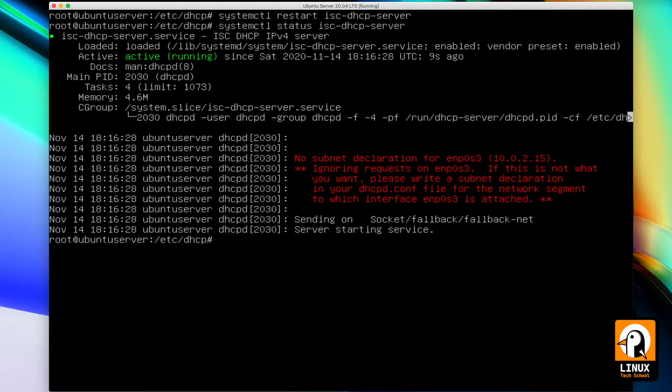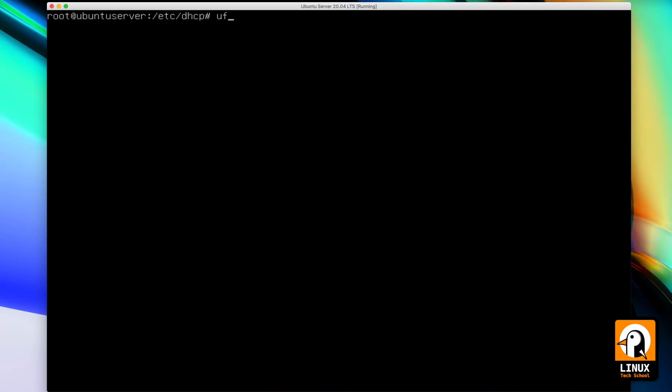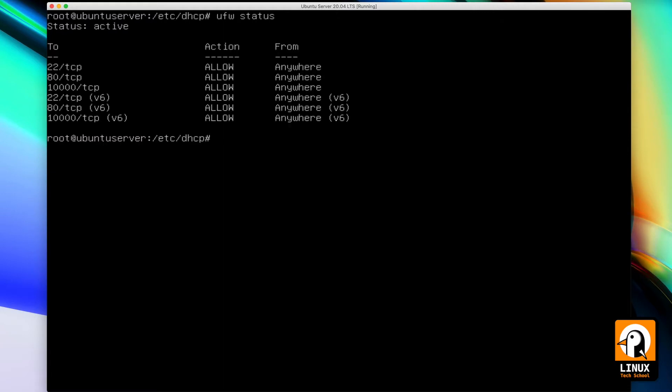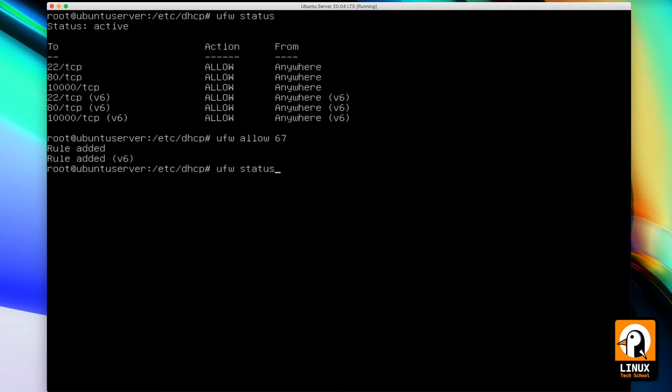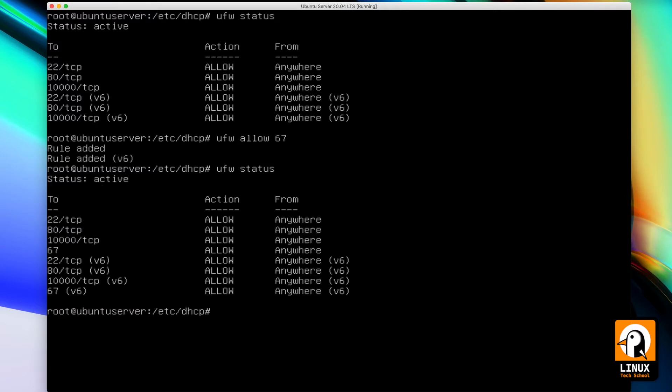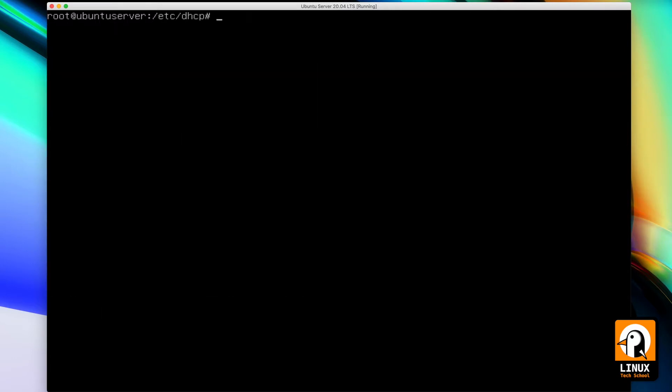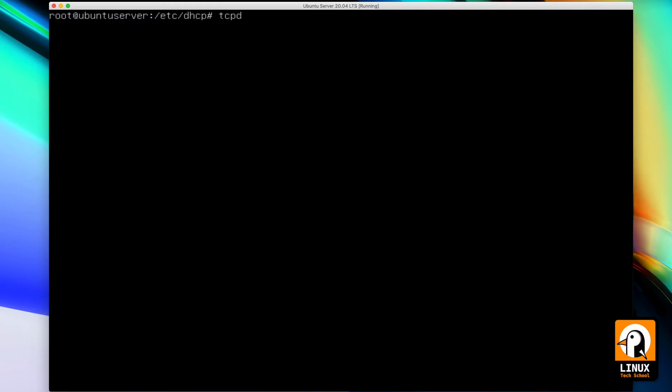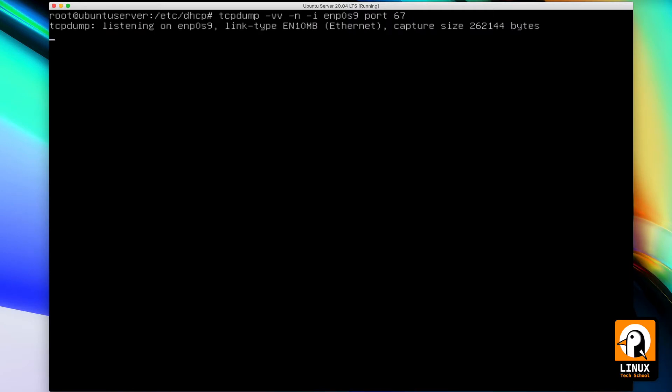Now let's take care of the firewall. UFW status. I have to add a new rule for port 67, the standard server listening port on DHCP protocol. And now that I am done, let's call the tcpdump command with -vv for double verbose, -n for numbering, and -i for enp0s9 Ethernet interface, filtering on port 67 so you can capture the traffic on our network while we run the tests.